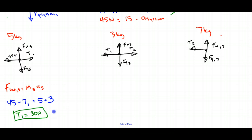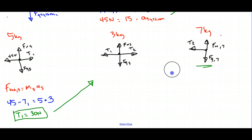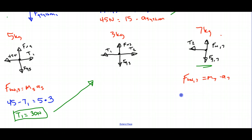Rather than using T1 to find T2 directly, let's use the 7 kilogram object and then verify with the 3 kilogram object. Fnet of 7 equals mass of 7 times acceleration of 7, so T2 equals 7 times 3. The result is T2 equals 21 newtons.